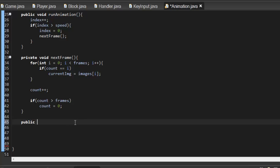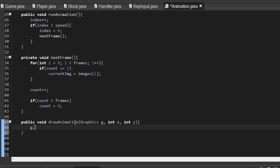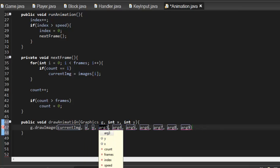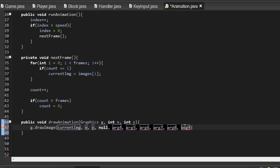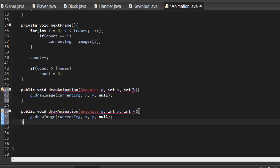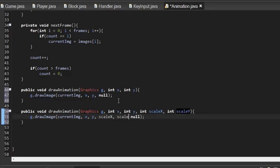Now we create another method: public void drawAnimation with parameters Graphics g, int x, and int y. Inside, we say g.drawImage of currentImg at x, y, null for our image observer. You can also create an overloaded version with additional int scaleX and int scaleY parameters to pass into drawImage, so you can scale the images even while animated.